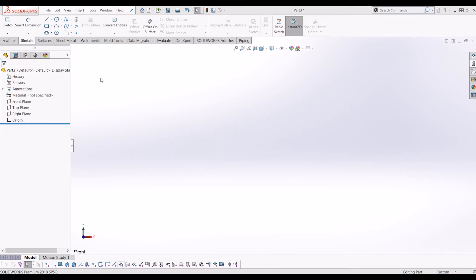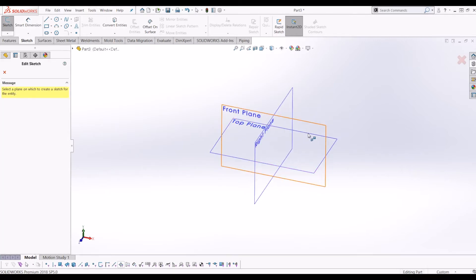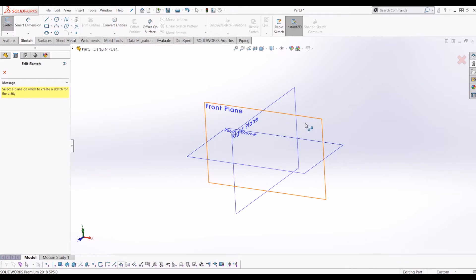To get started, I've opened up a blank part file. If we go to Sketch and then make sure we start by drawing the sketch on the front plane.